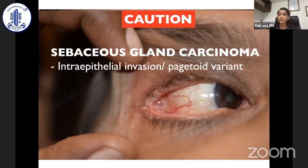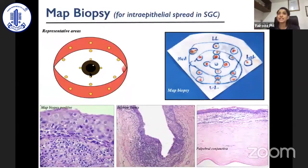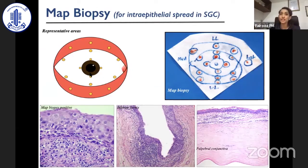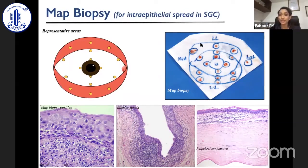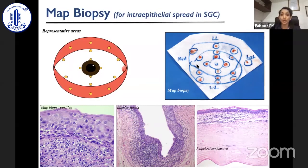In this situation, the protocol is different. The first step when you suspect a pagetoid variant in sebaceous gland carcinoma is MAP biopsy. We take 2x2 millimeter tissue biopsies from various parts of the ocular surface including the bulbar conjunctiva, the fornices including upper, lower, and tarsal conjunctiva, and the caruncle — coming to around 16 to 17 specimens from an eyeball in order to rule out pagetoid spread.